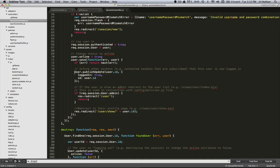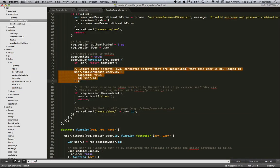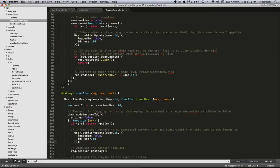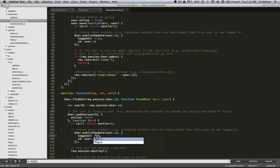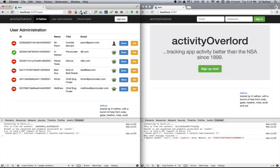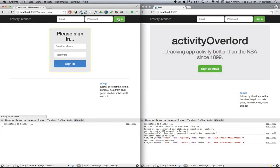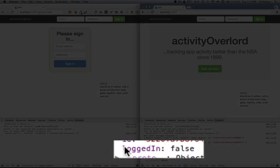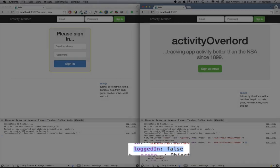What about when the user logs out? We'll add a similar publish update method within the destroy action of the session controller. Instead of setting logged in as true, we'll set it to false. So after restarting the Sails server, we'll log out, which produces a new message that has the logged in attribute set to false.